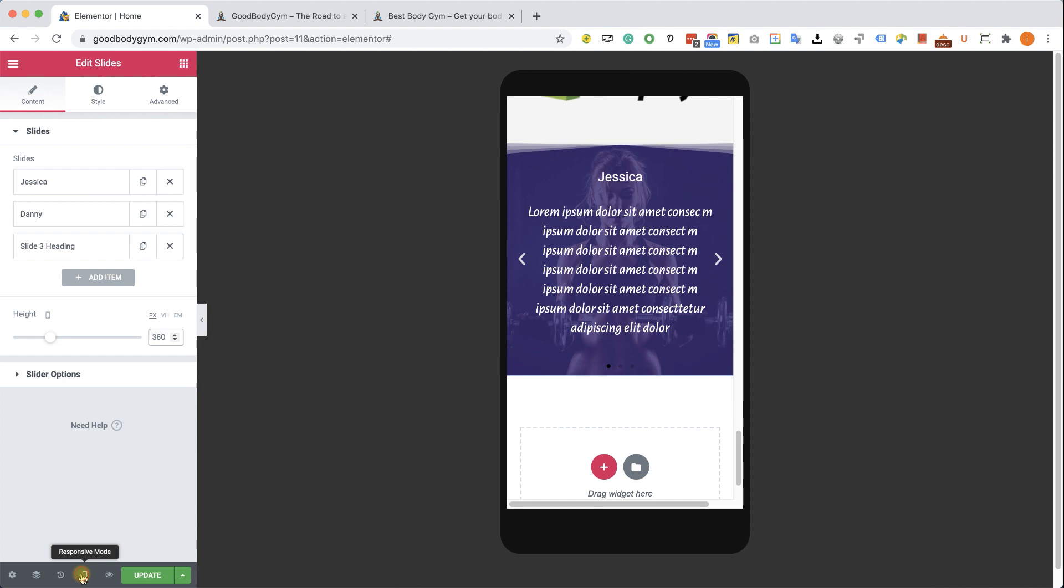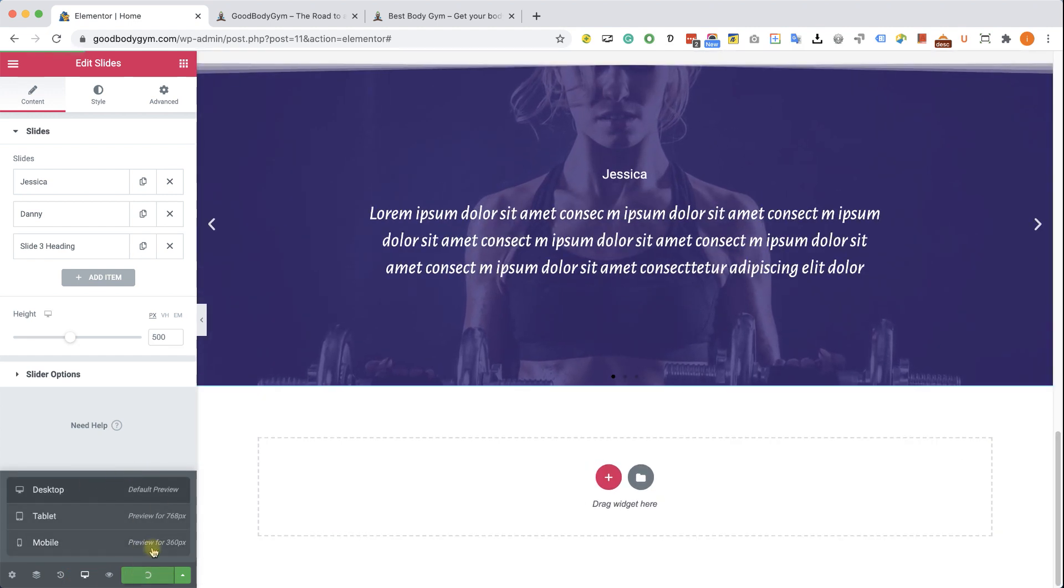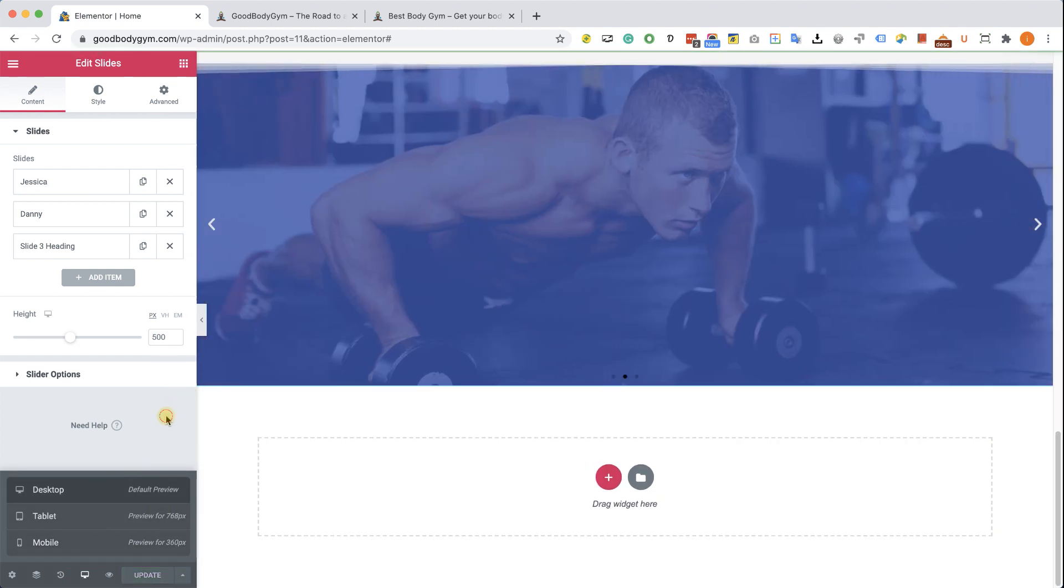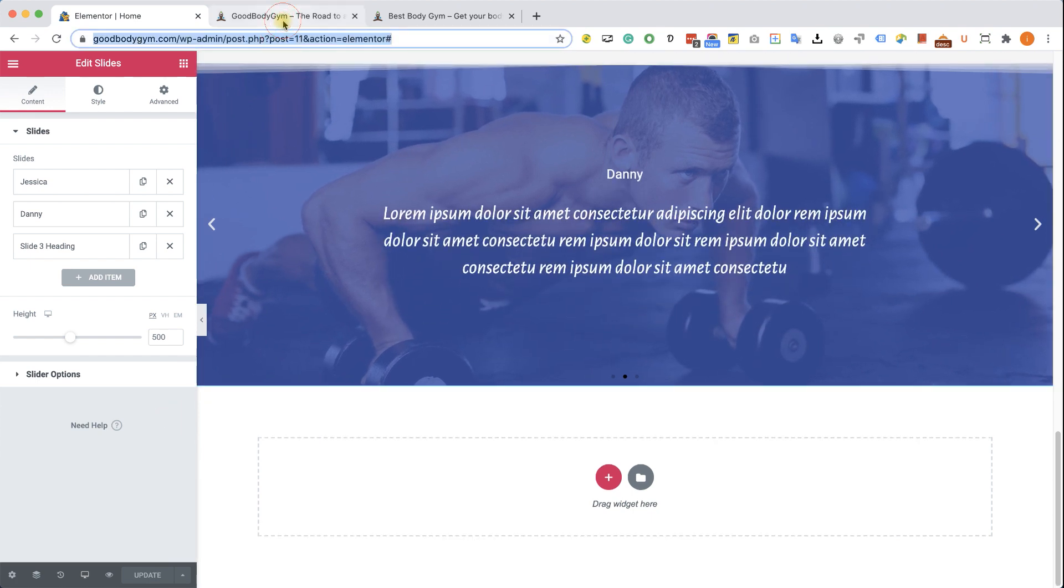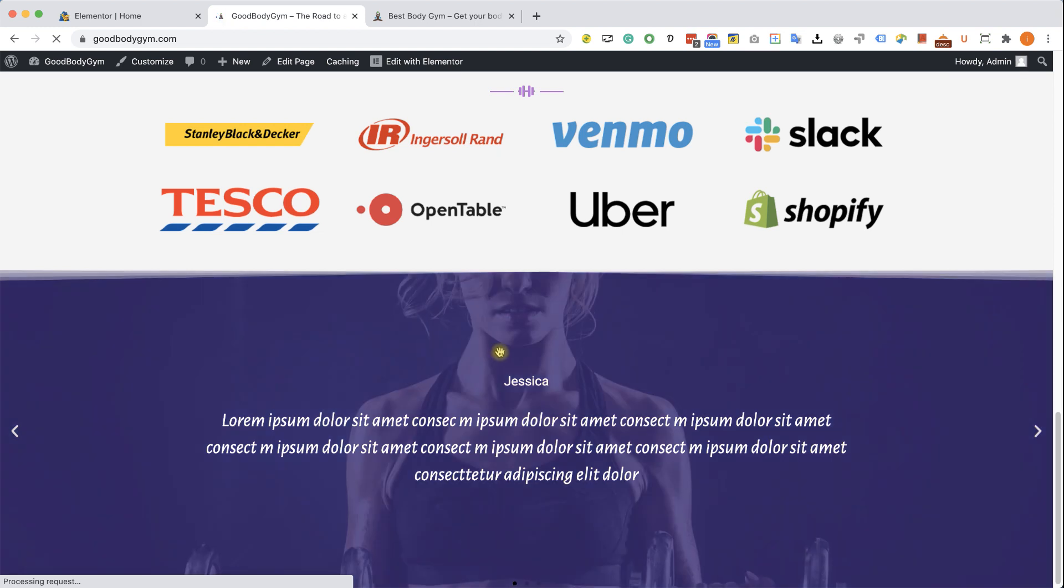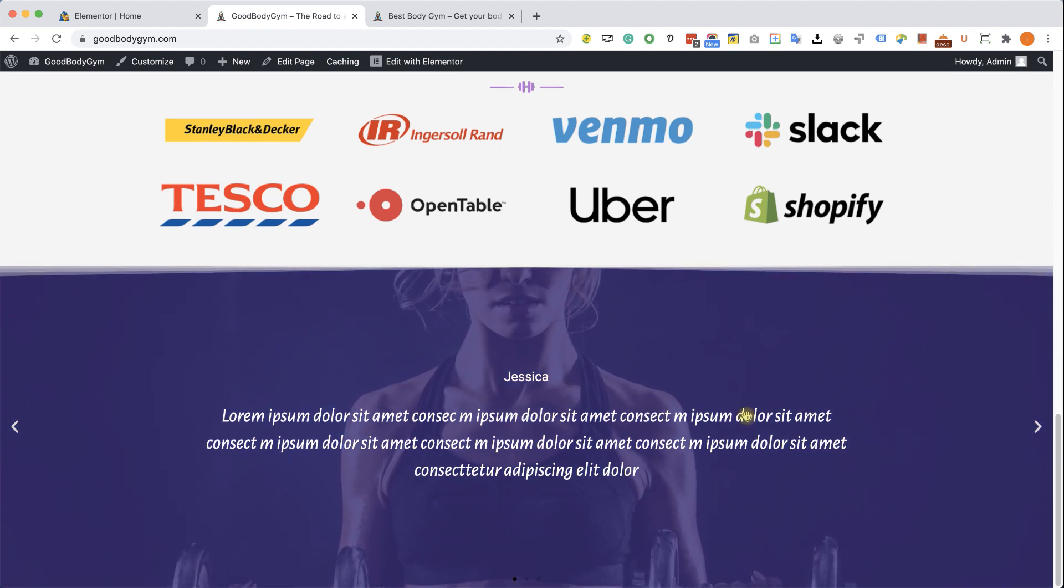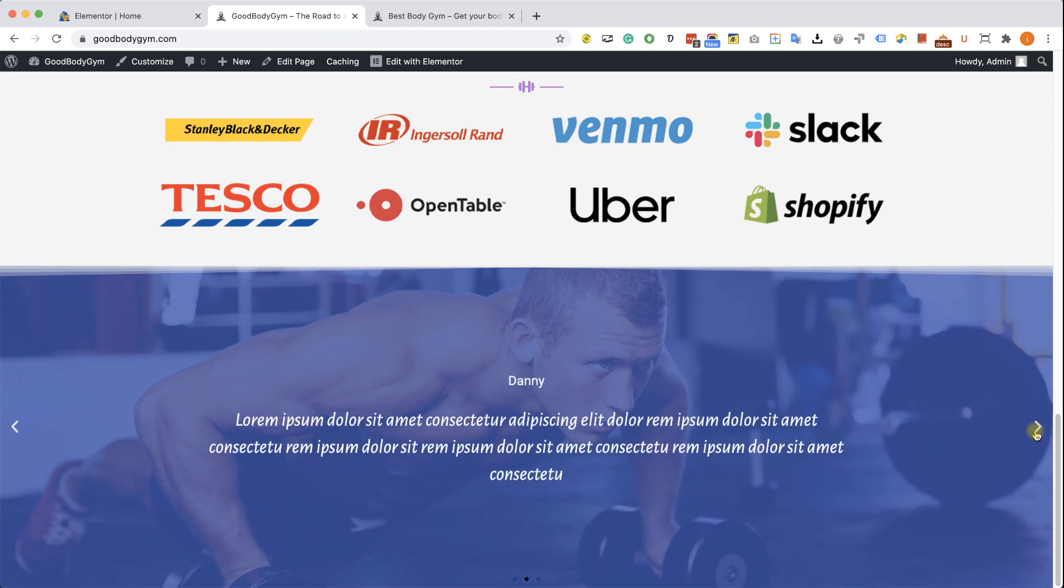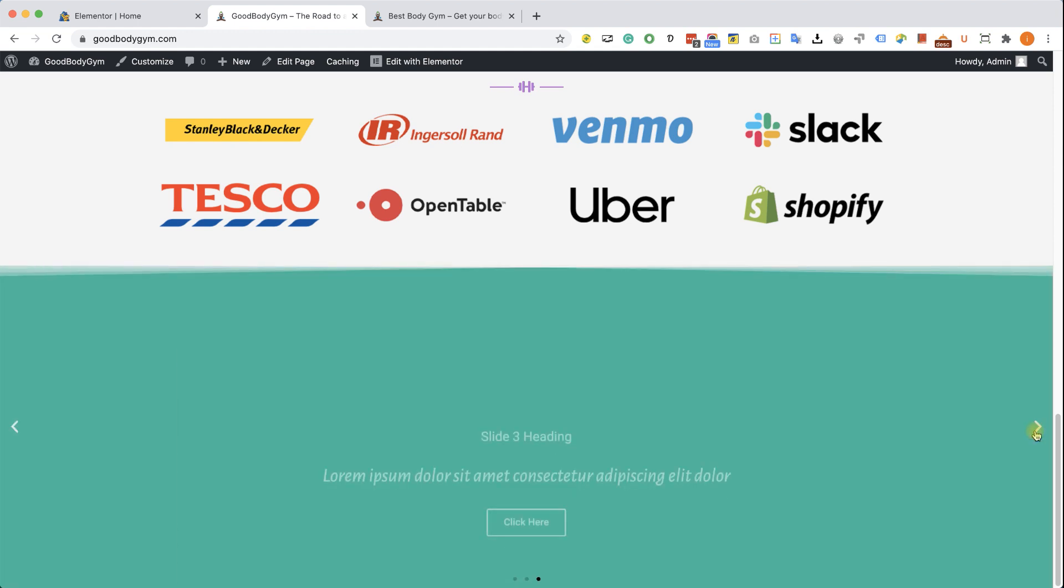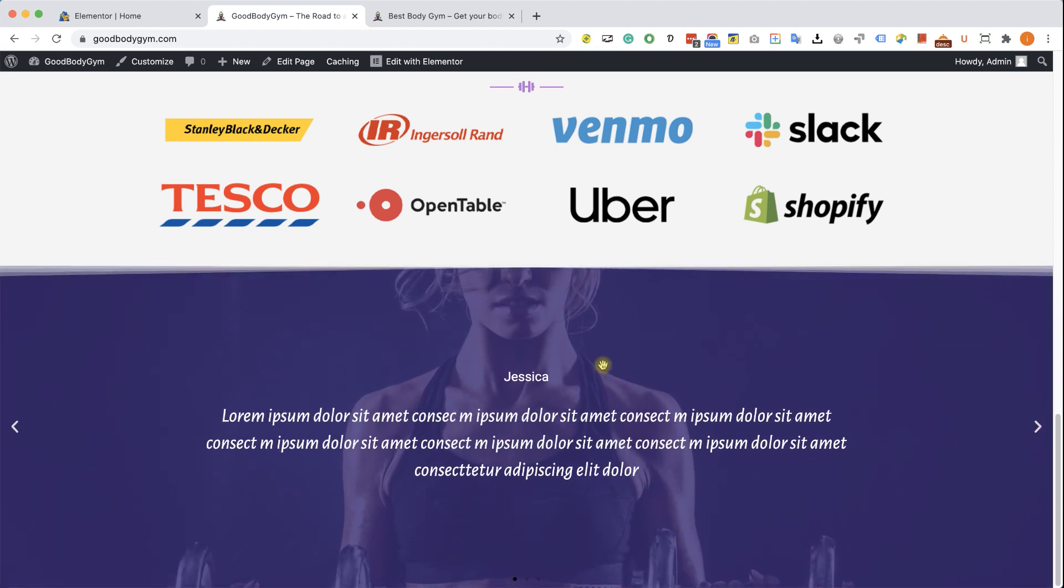Let's go back to our desktop view. We can see that nothing changed here. Click update, revisit your website, refresh it and look at that. This is a beautiful section. Amazing job. You nailed it guys. Very good. Before moving to the next section, I would like you guys to pause this video and build this slider yourself.